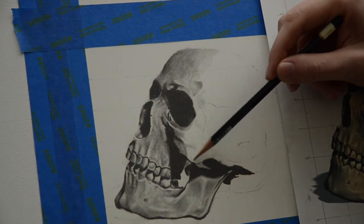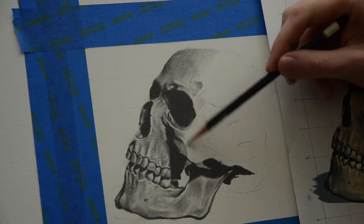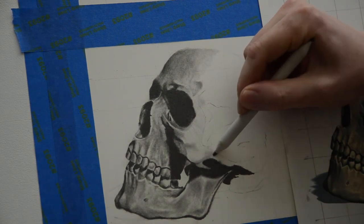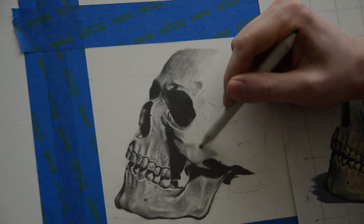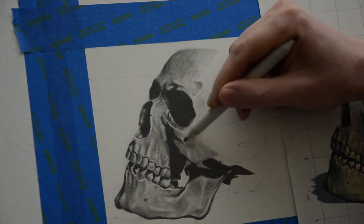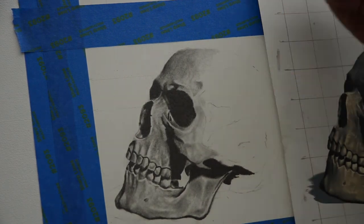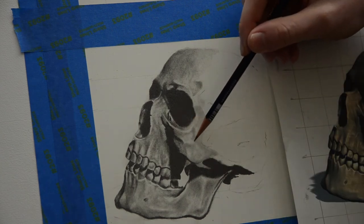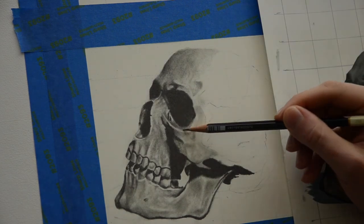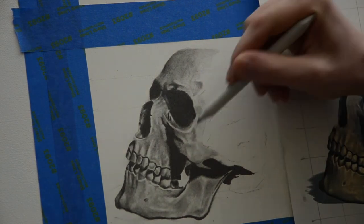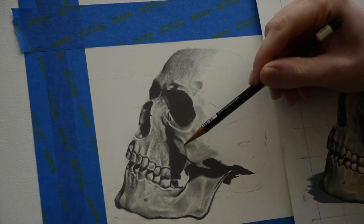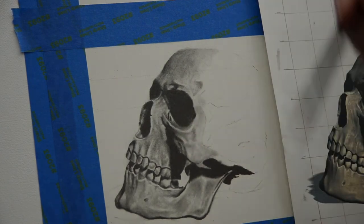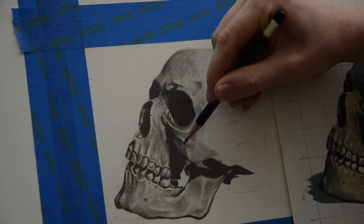Again, when I'm done with that, I go back to my blending stump to try to smooth the transition between the highlight and the value that was there before. So it's this constant thing of switching back and forth, pencil to blending stump to eraser to blending stump. Most of the time though, for the drawing, I'm using my blending stump to try to get everything smooth and evened out.